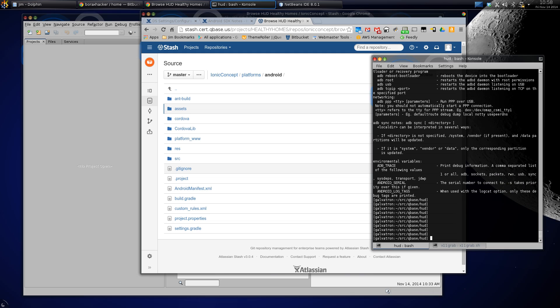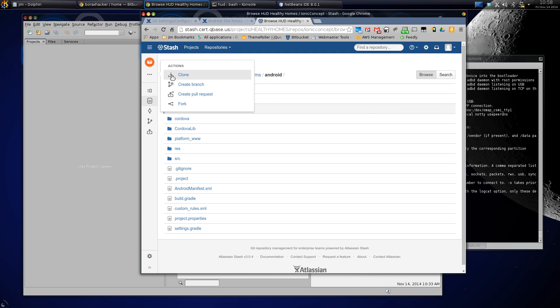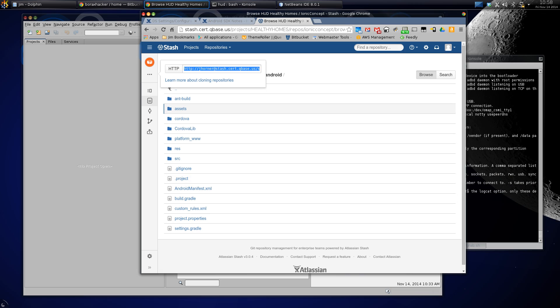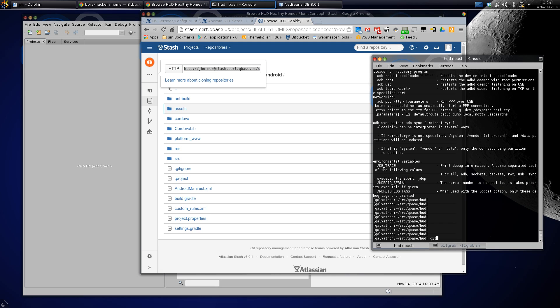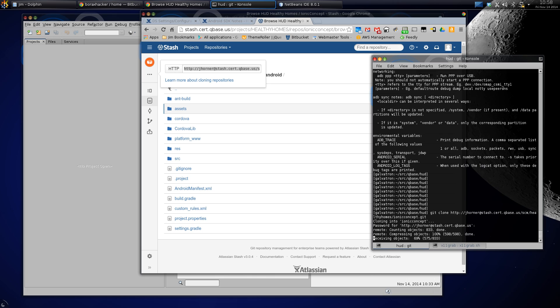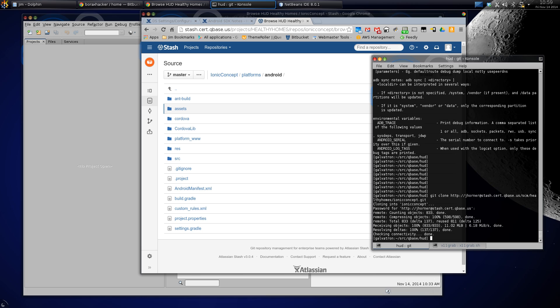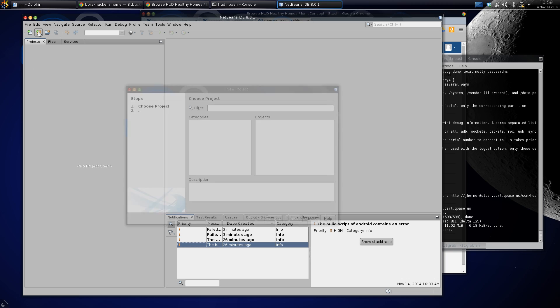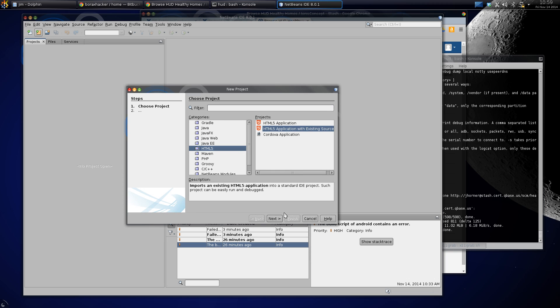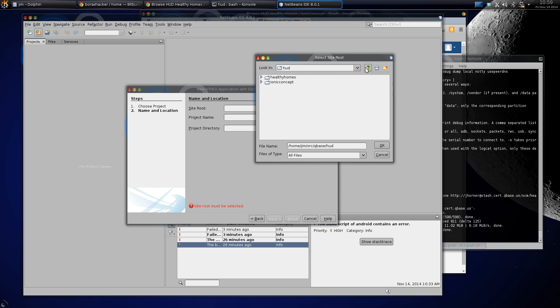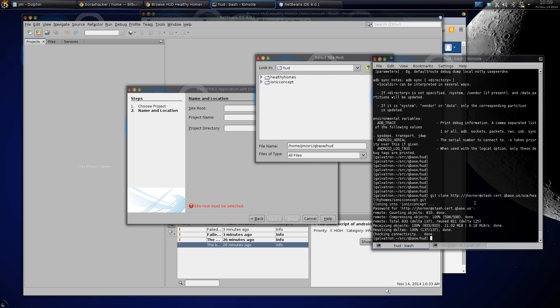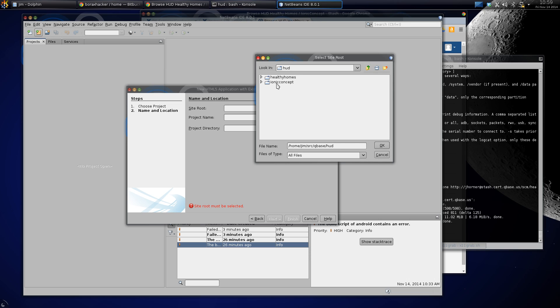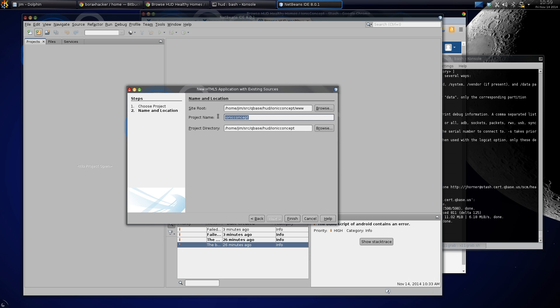All right, so the next thing I'll do is check this out and clone it, then create a new project. The site root should be the www folder, let's just take a look. This is the folder it got checked out as Ionic concept. So the site root is the www folder under Ionic concept, and the project name is Ionic concept. It opens.